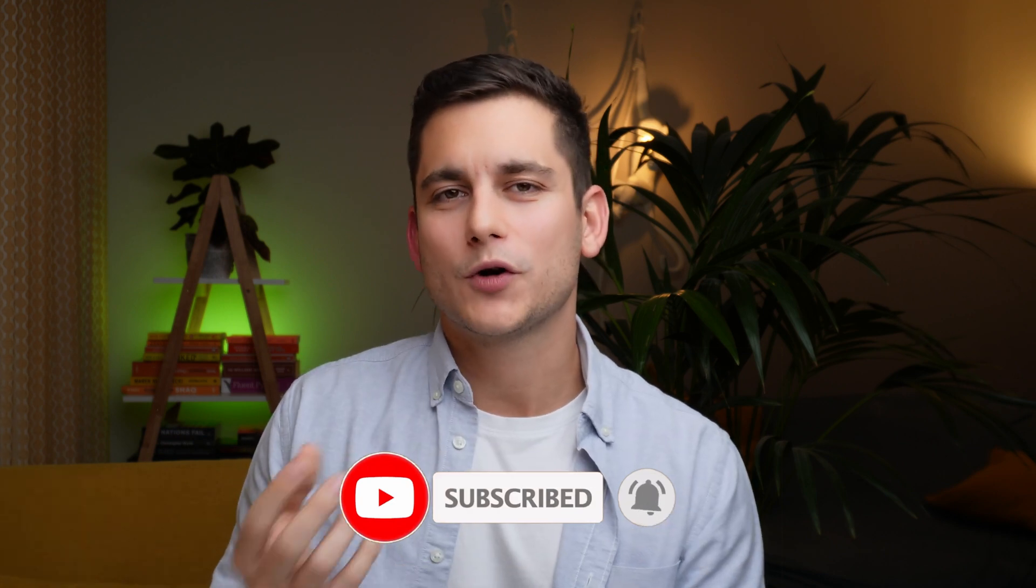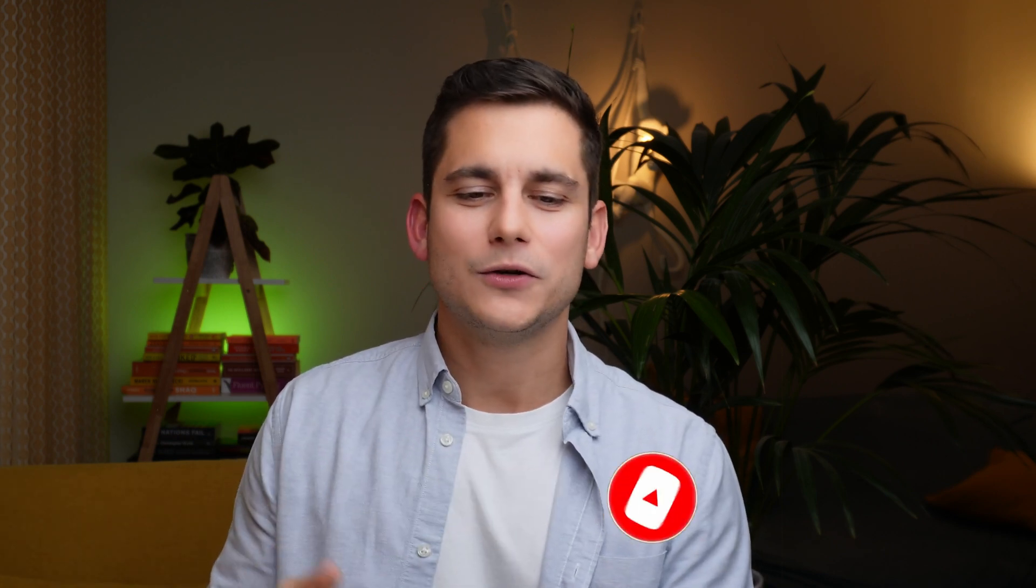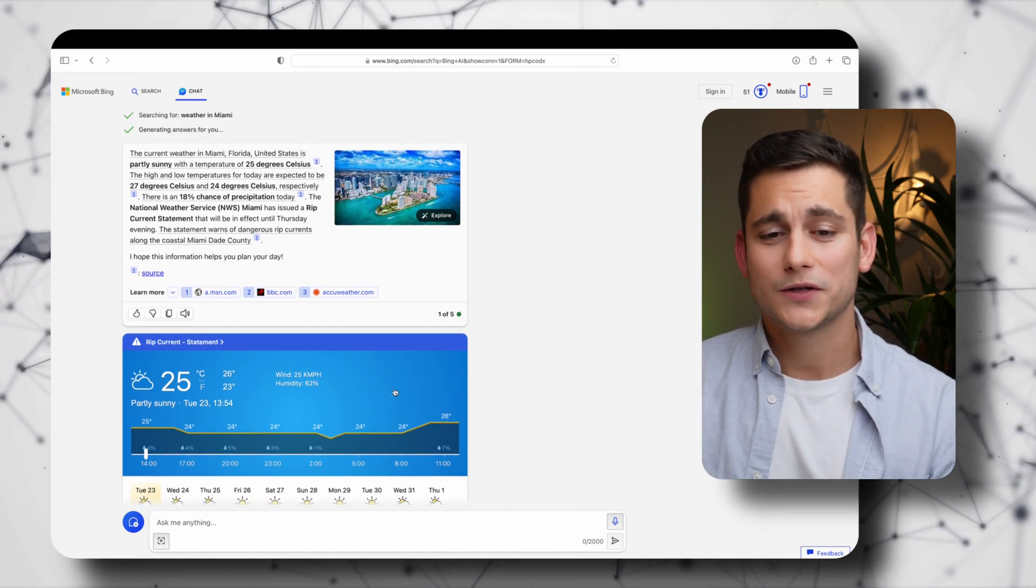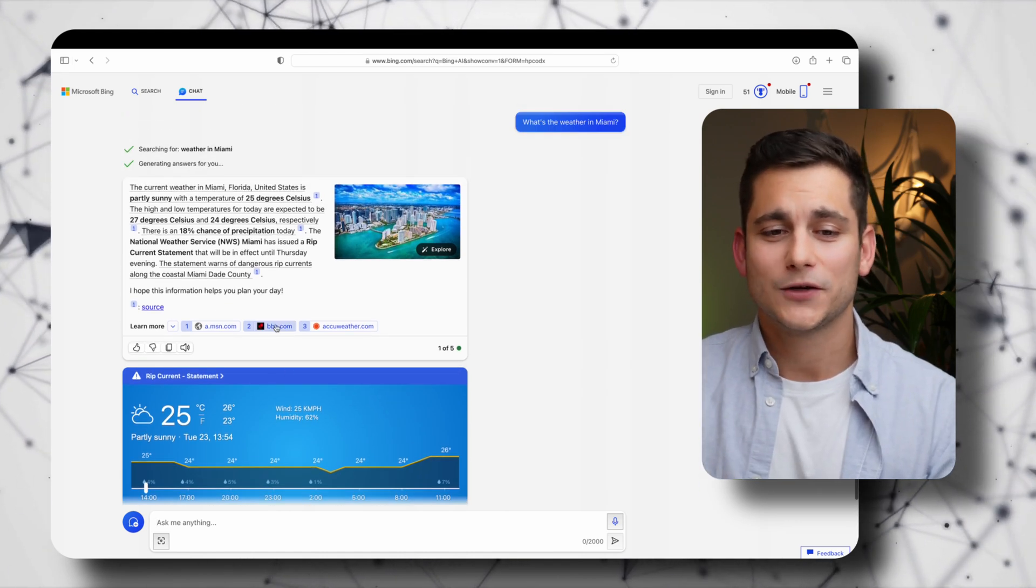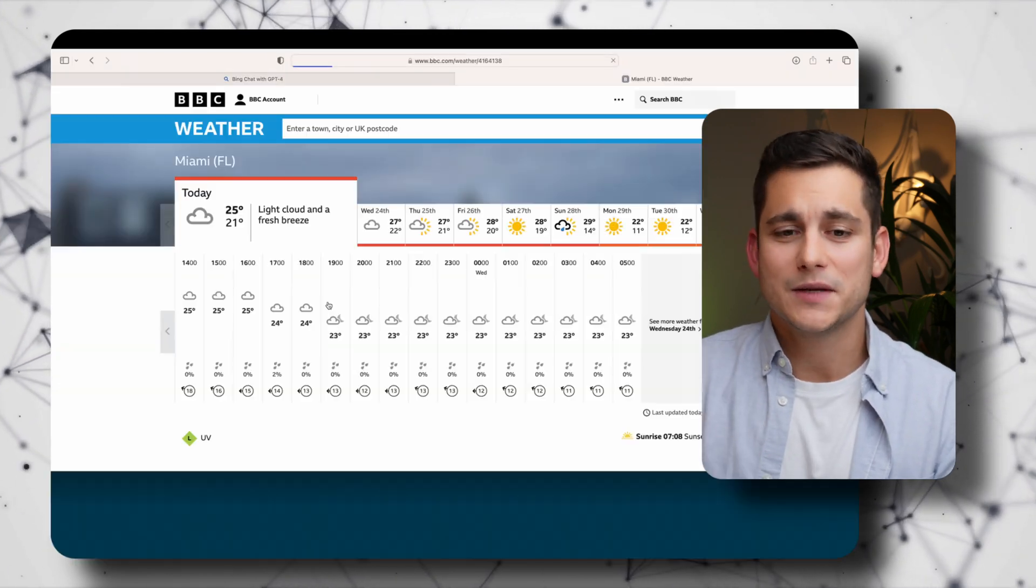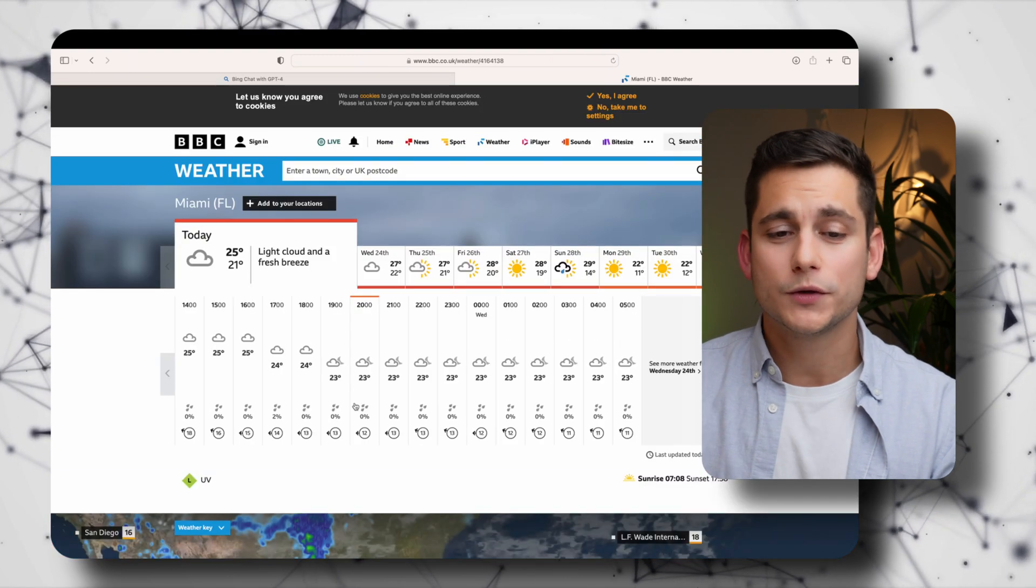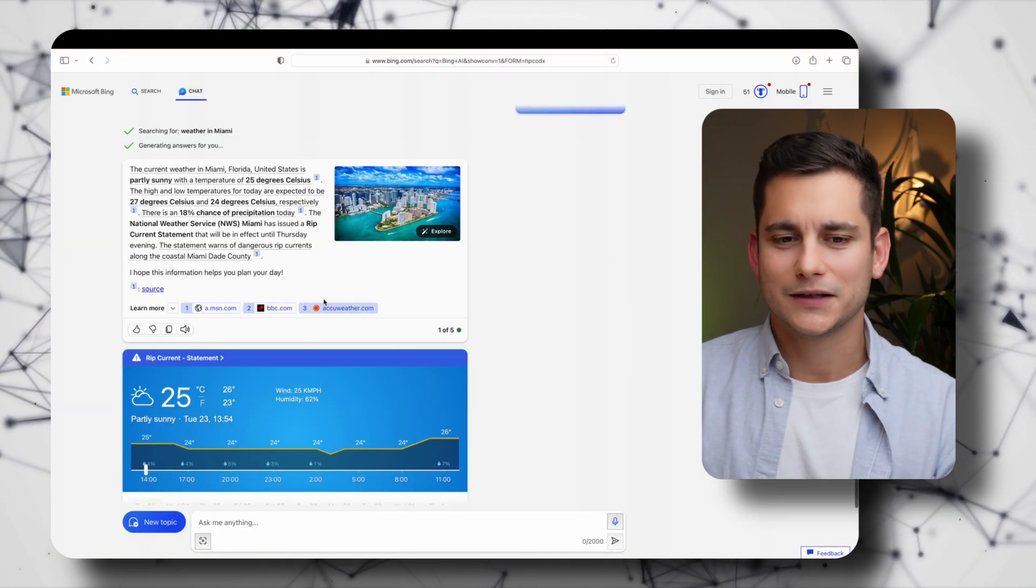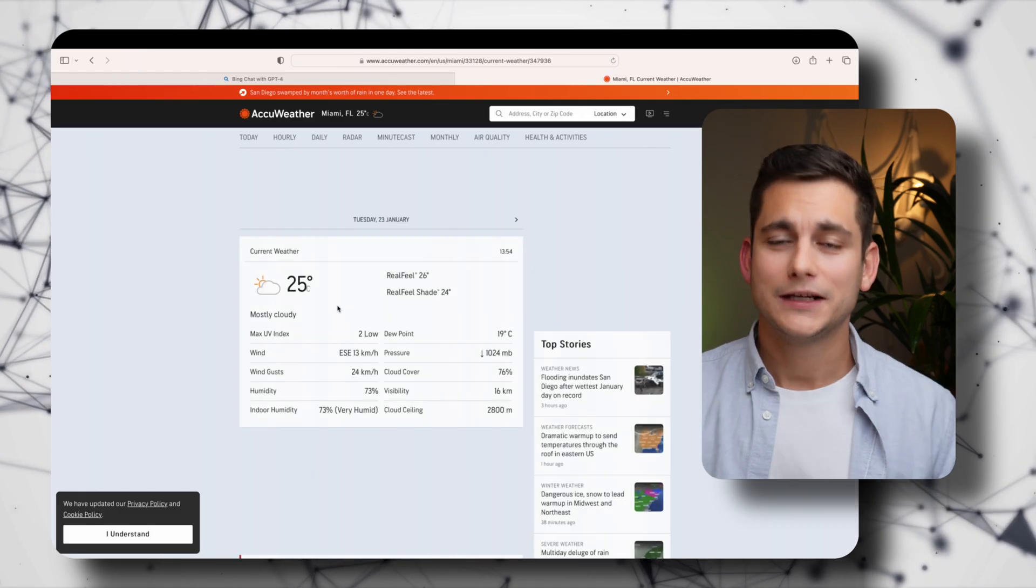Another thing I really like about Copilot is that it gives you all those actionable links at the bottom of your response which you can just click into. So let's see the BBC right now and it just confirms what we saw in the response a second ago. And same goes for AccuWeather.